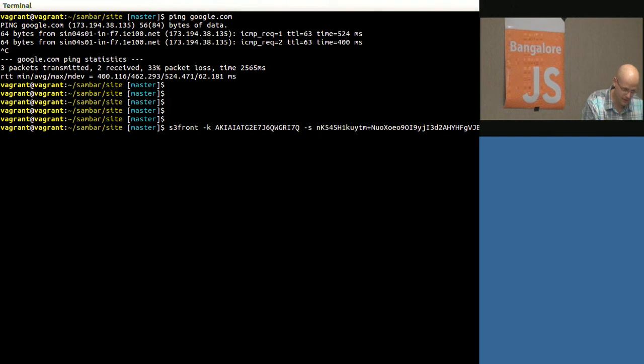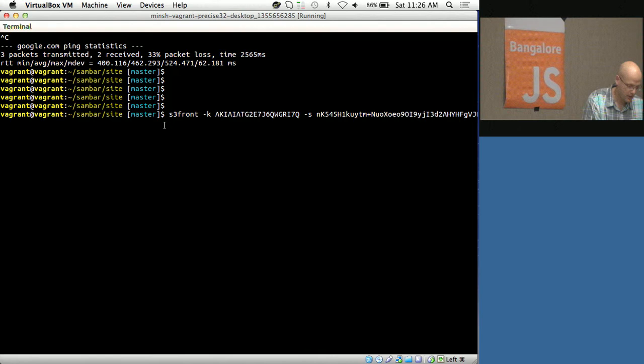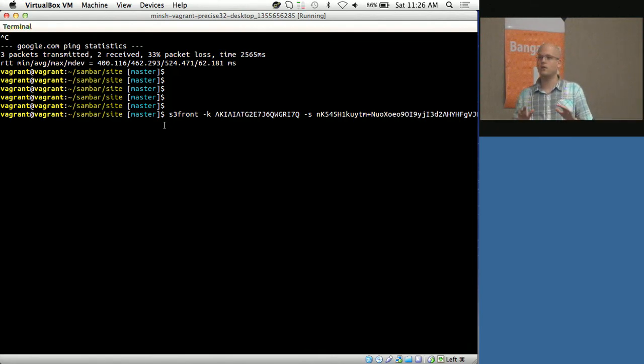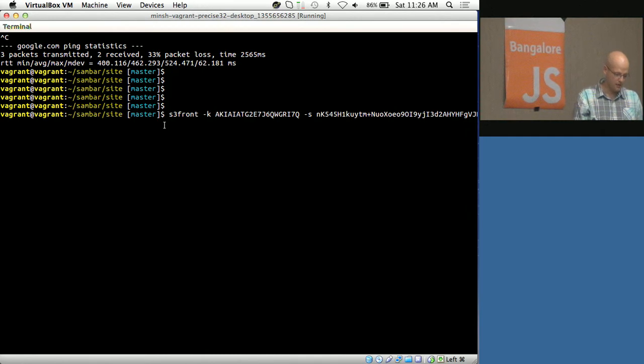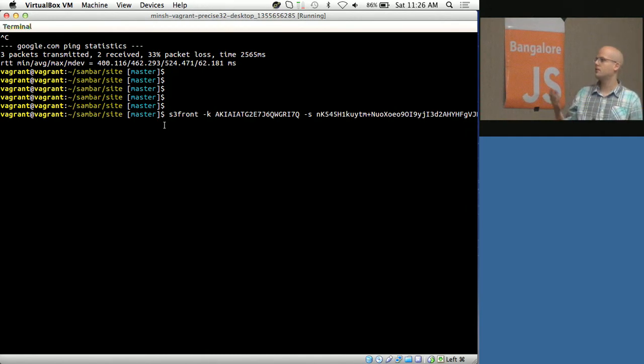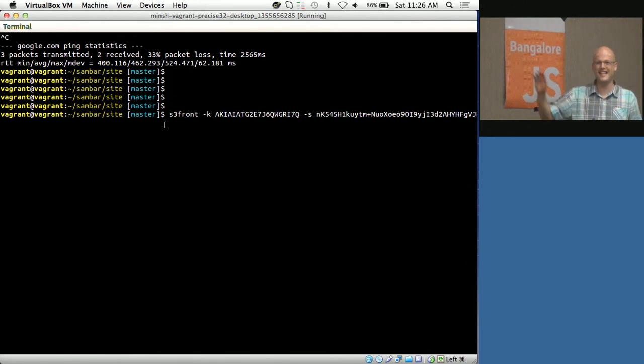Basically, it's a command line tool. To use it, you just install it with npm, and then the configuration is through the parameters.